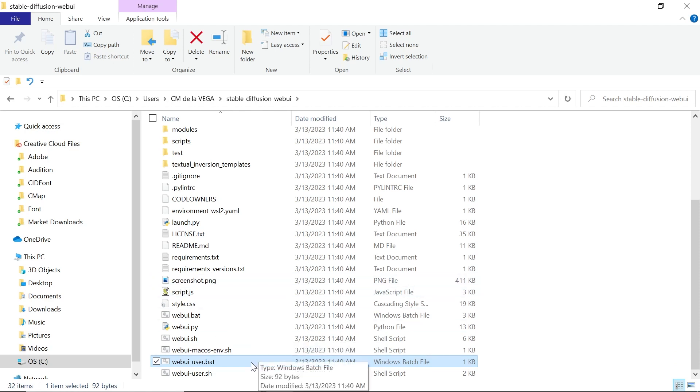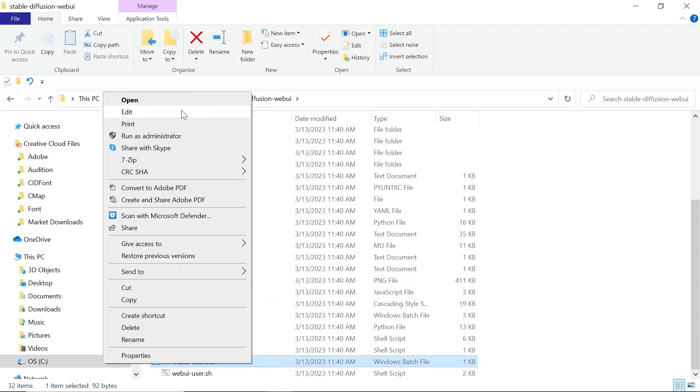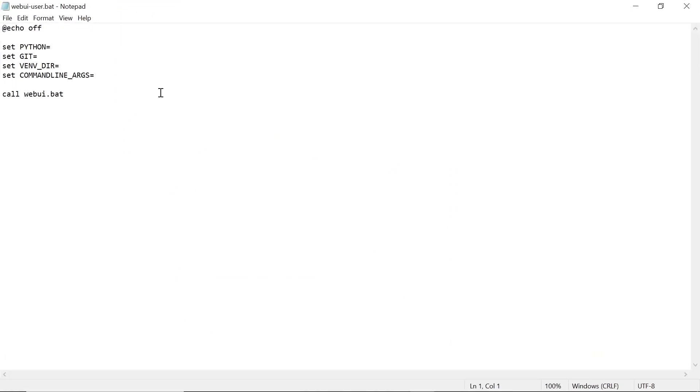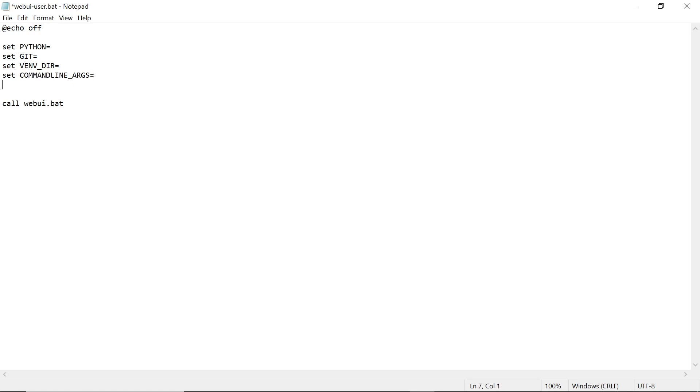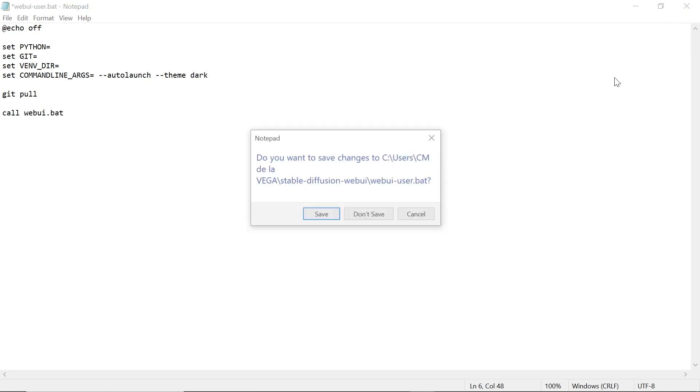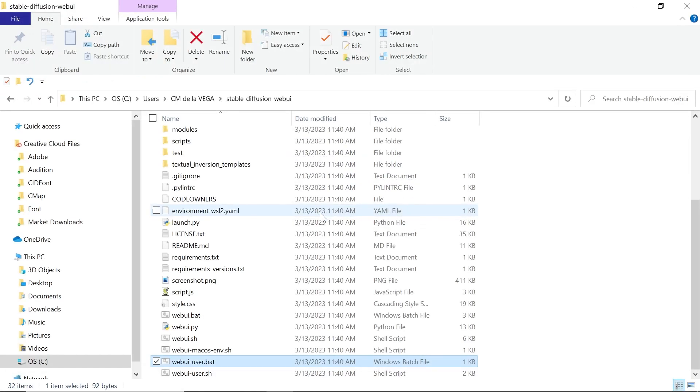What we need to do is right-click, go to Edit, and it should open a notepad. And there's a couple lines that we'll add to this file. Locate this line of code where it says set command line underscore ARGS for arguments. Hit Enter and type in GitPull. And this will automatically download the latest version of Stable Diffusion every time you run this file. Now there's a couple optional lines that you can add, and that will be for the command line arguments. And type in dash dash auto launch. This will automatically open Stable Diffusion in your web browser. There's another optional line that we can add, and that is dash dash theme space dark. And this will give your web UI a dark gray background color. Now once you're done, let's click on the X and let's save it and double-click to run this file.